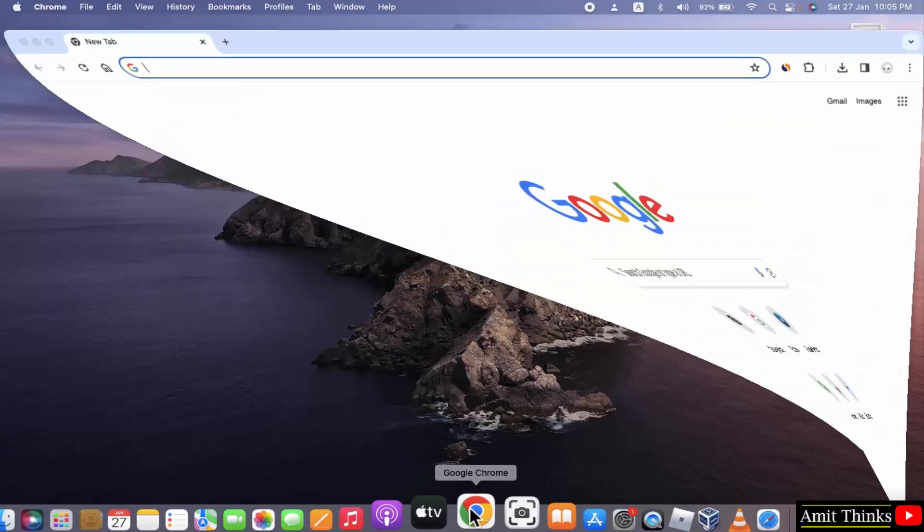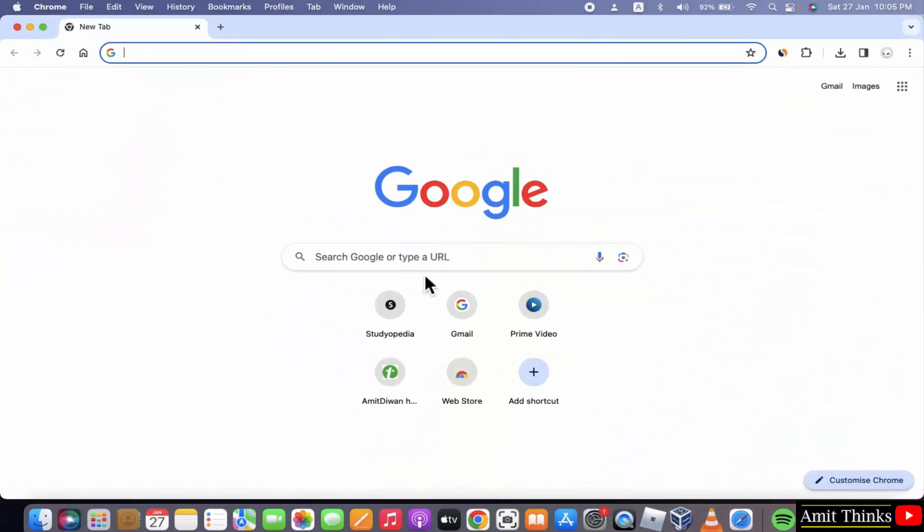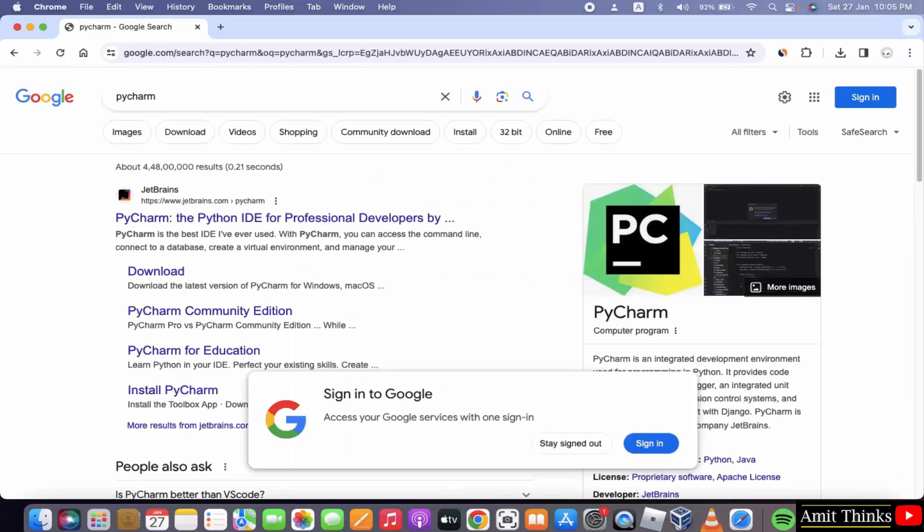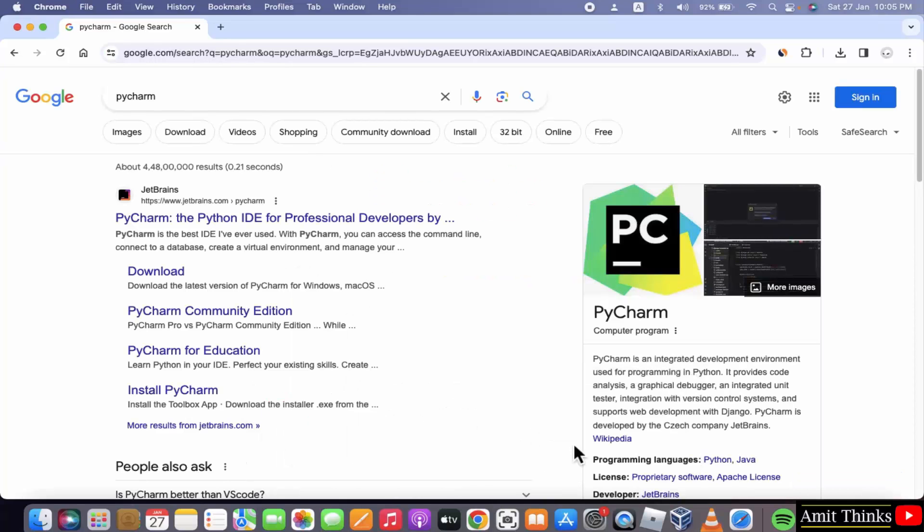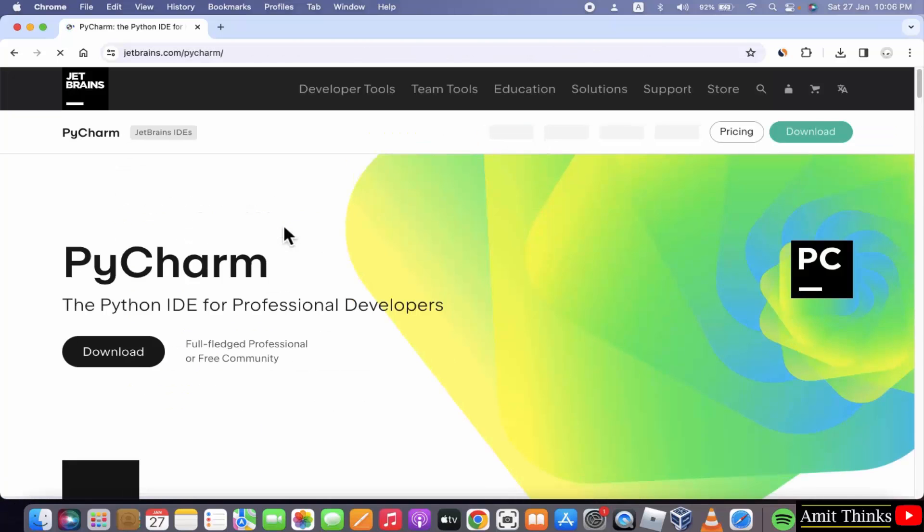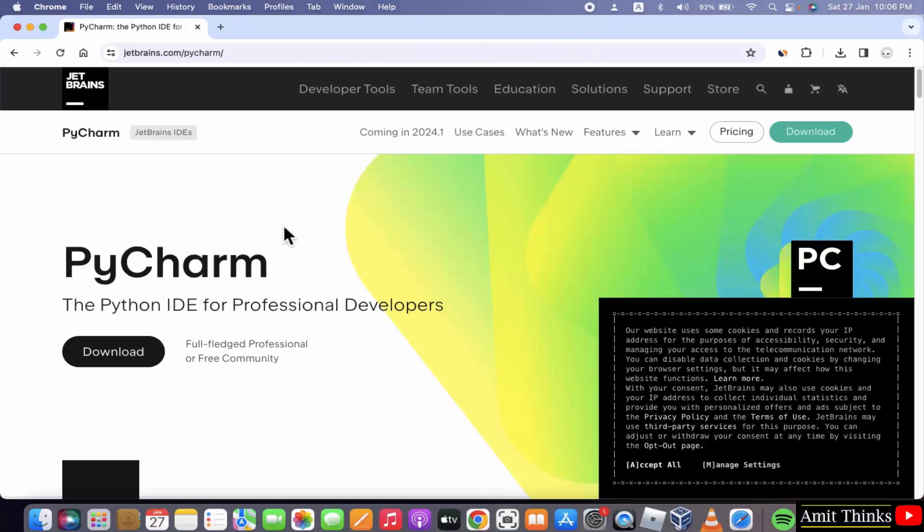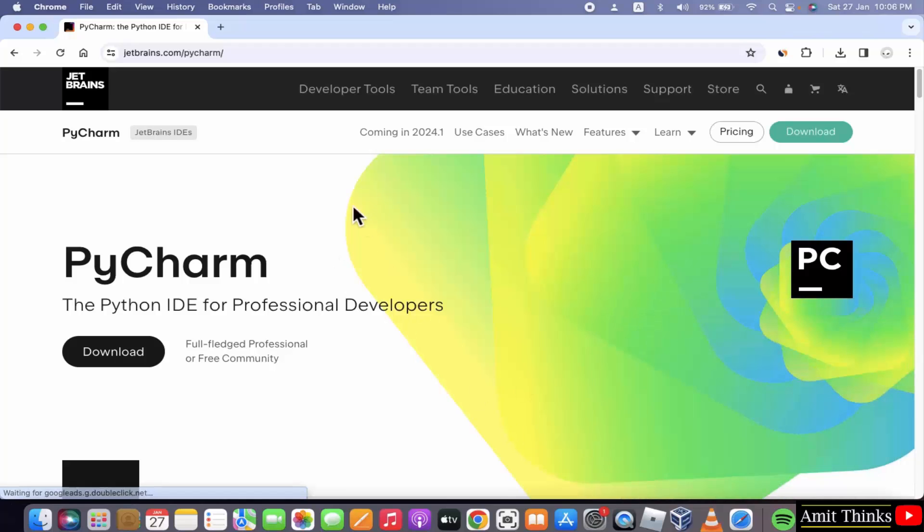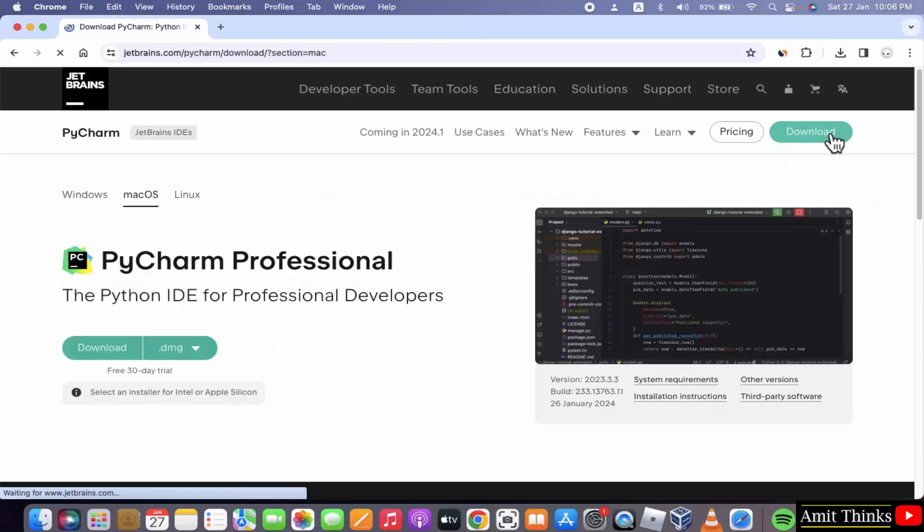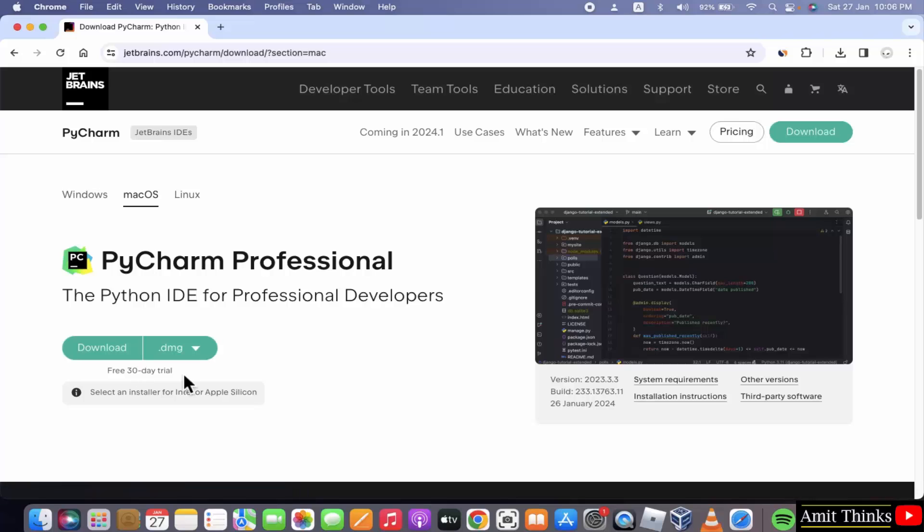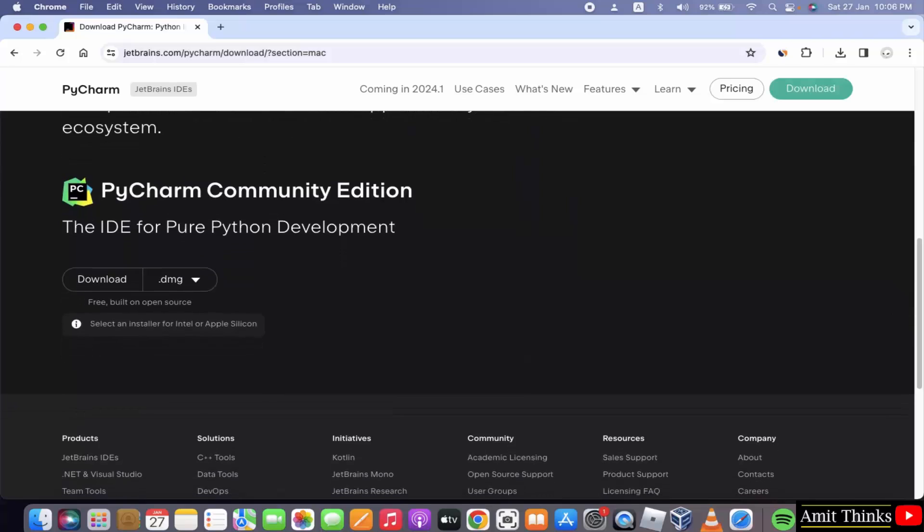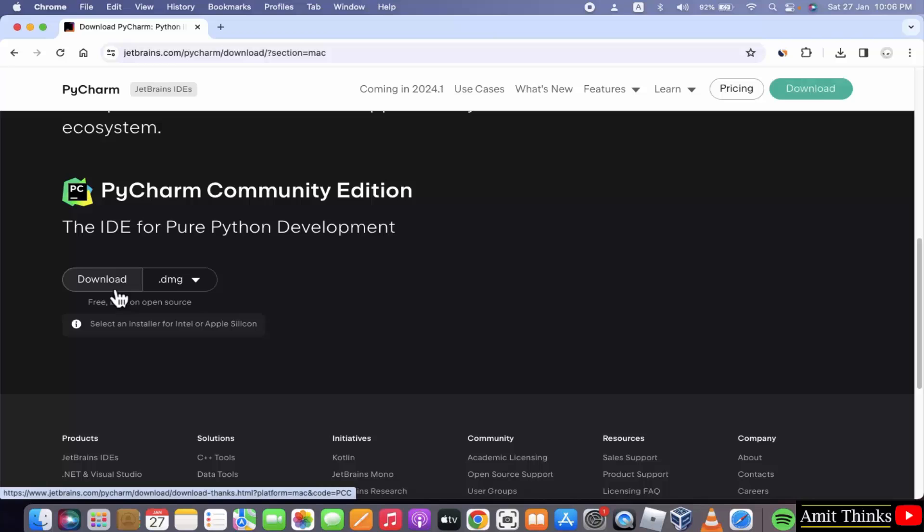At first go to the web browser. I am using Chrome. You can use any web browser. On Google type PyCharm and press enter. Now click on the official website. PyCharm is owned by JetBrains. And it is having two versions. Click on download here. Now you can see the PyCharm professional version is paid, but we will go below and go for the PyCharm Community Edition which is open source. Just click download.